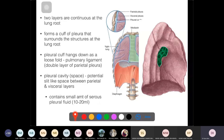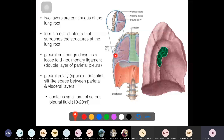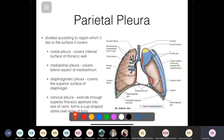Looking at the picture, the parietal pleura is on the outside and the visceral pleura is on the inside. The visceral pleura follows along all the fissures in the lungs and is very closely related to the lung parenchyma. The parietal pleura can be named according to the region it covers — it has four parts.